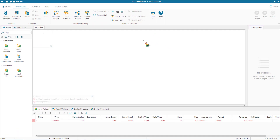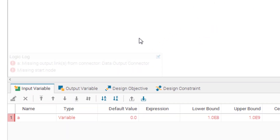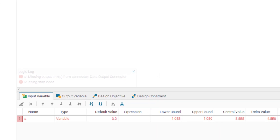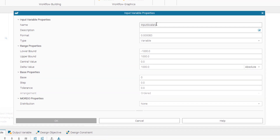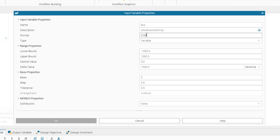After confirming, we see variable A is created but there is a red cross sign on the node indicating an error. You can check the error at the bottom left corner of the canvas. Once resolved, the cross sign will be removed. Drag another input node, name it ECC, add a description, set the lower bound to 0 and the upper bound to 0.999, then click OK to confirm.